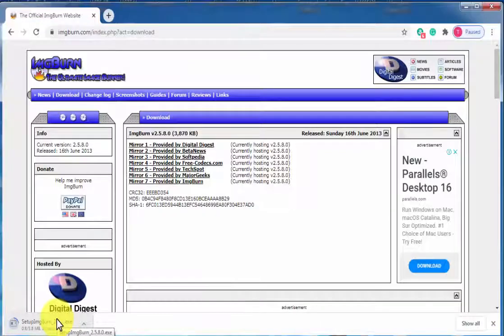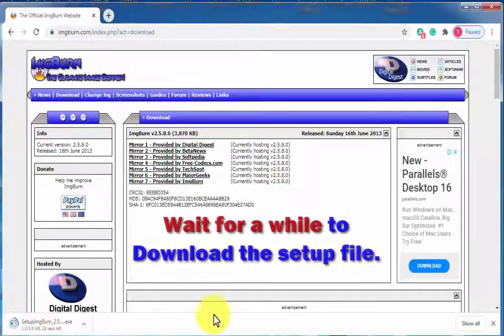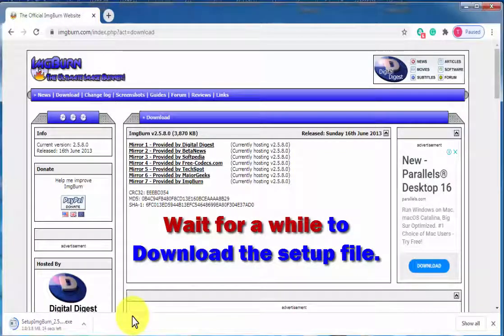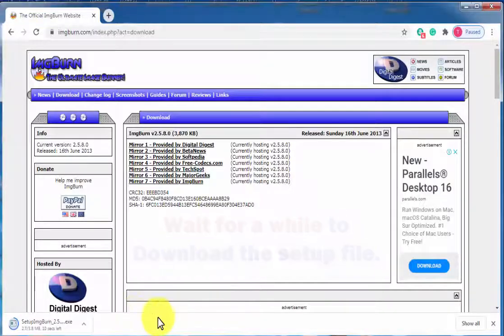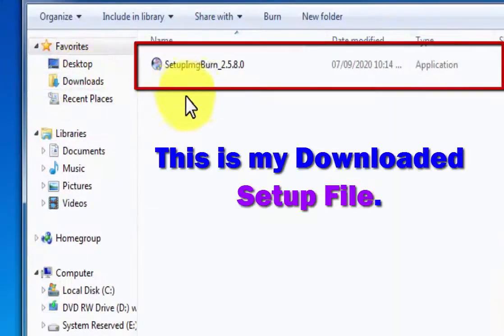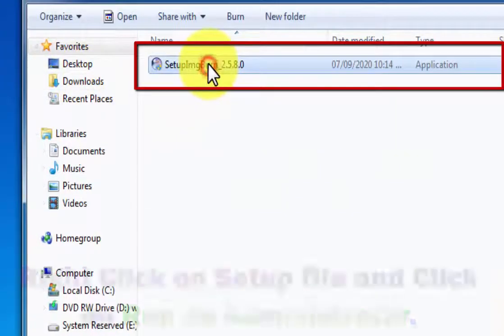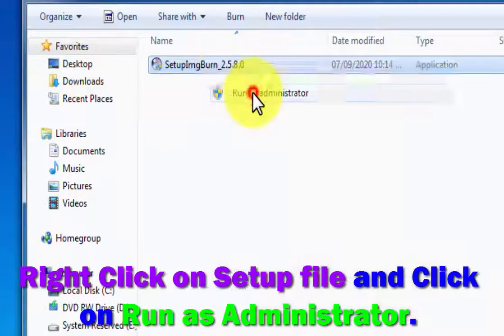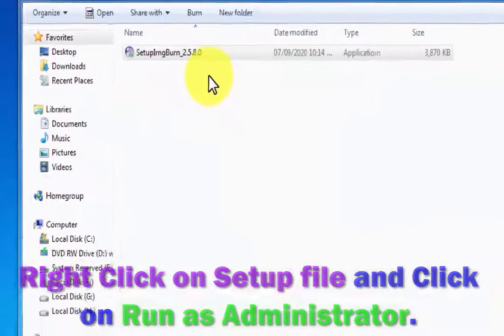Now wait for a while to complete the downloading. Once the file is downloaded, you can simply right-click on it and run as administrator.